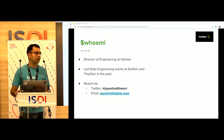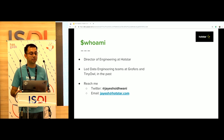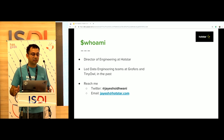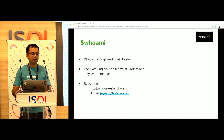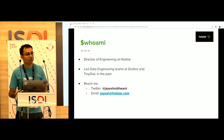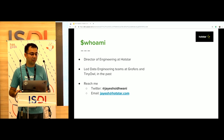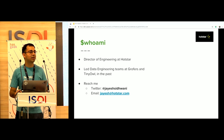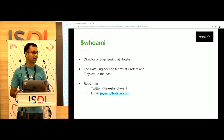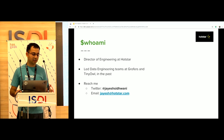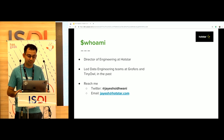A bit about me. I'm Jayesh. I'm a Director of Engineering at Hotstar. Prior to this, I've led data engineering teams at Grow First and Tanyao. Quite active on Twitter — reach out to me at Jayesh Withwani, and I'm always available at jayesh@hotstar.com.